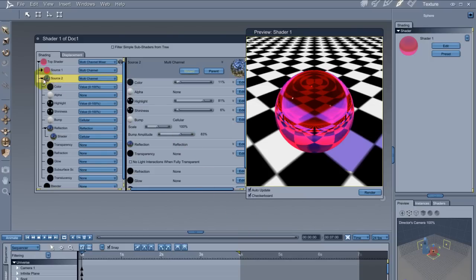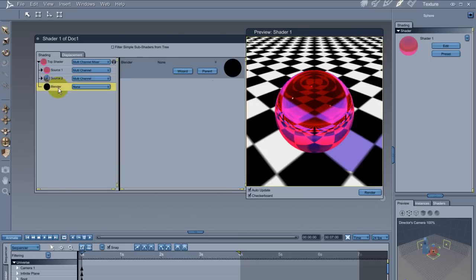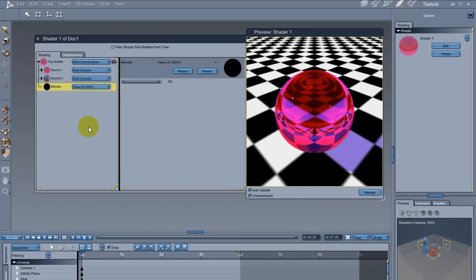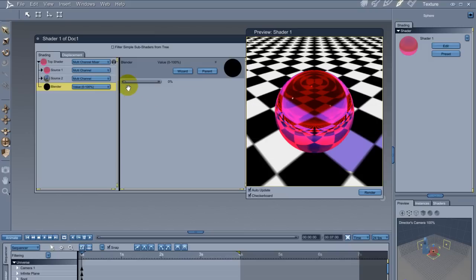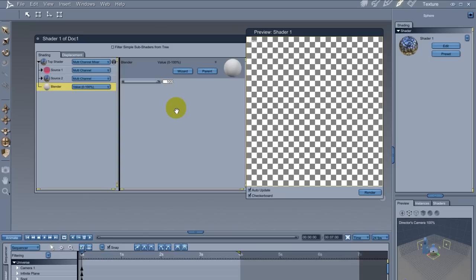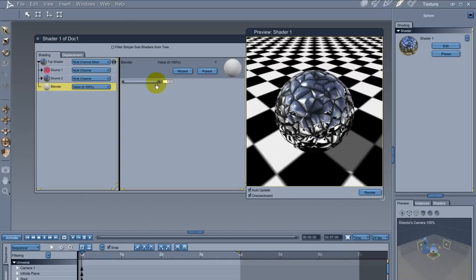This bottom node is a channel which controls which shader is visible. For example, I'll simply use a 0 to 100 value slider. At 0, the top layer is seen. At 100, the bottom one is seen. At 50, both are mixed evenly.